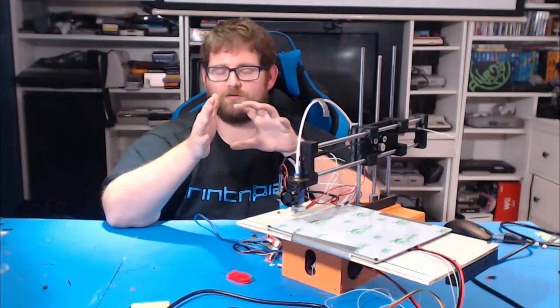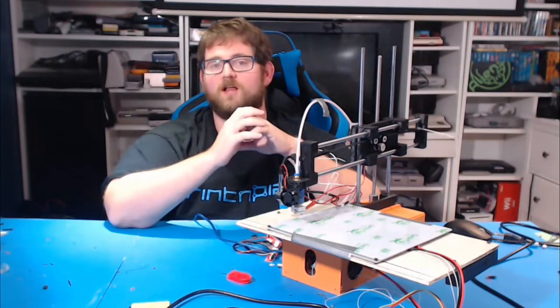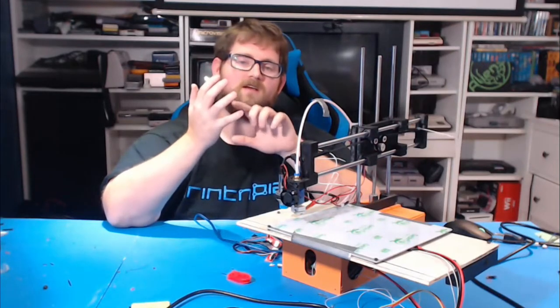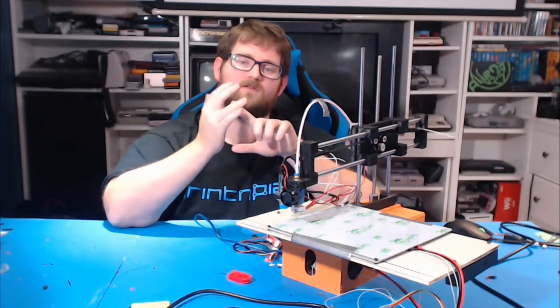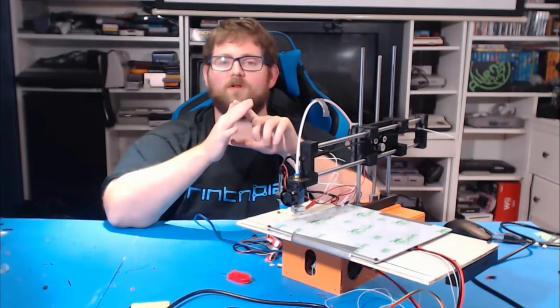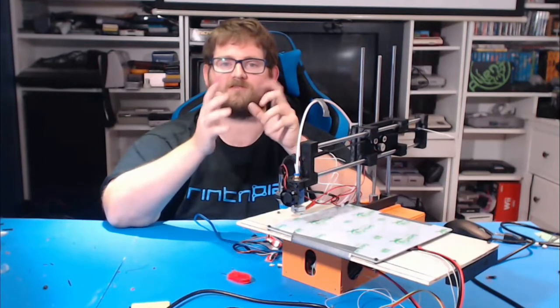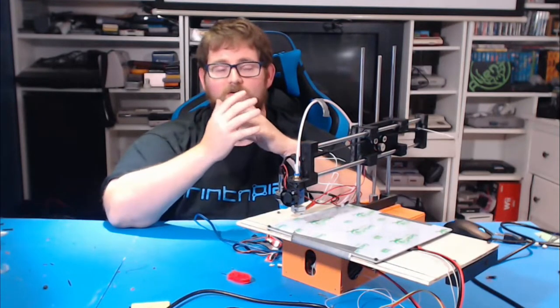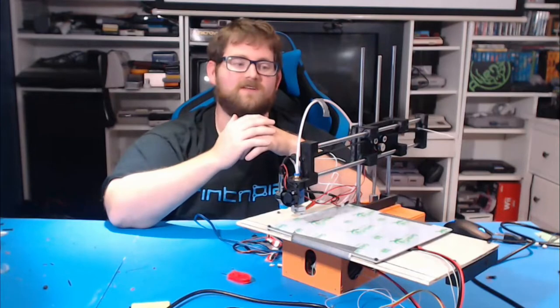For those who weren't around for it, the challenge was to design, 3D model in Fusion 360, print, and assemble a printer from scratch. And we achieved it.